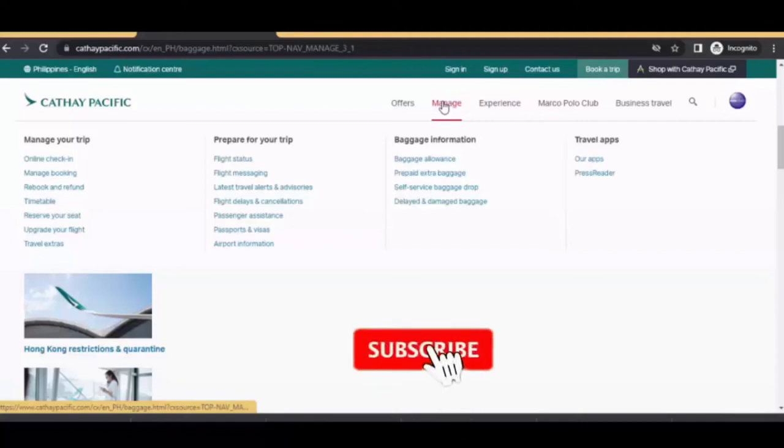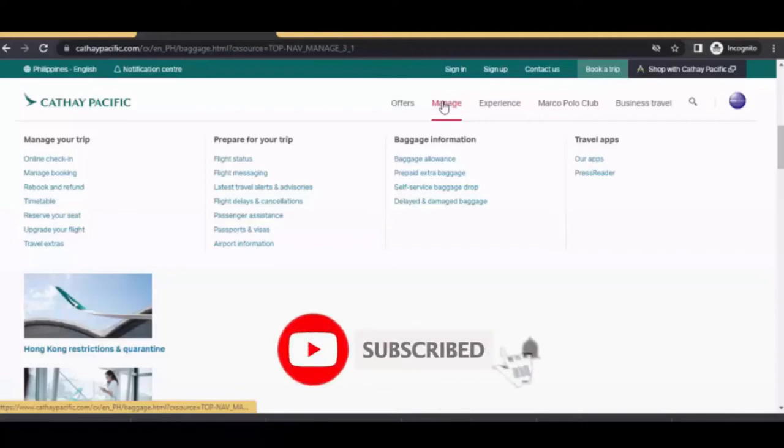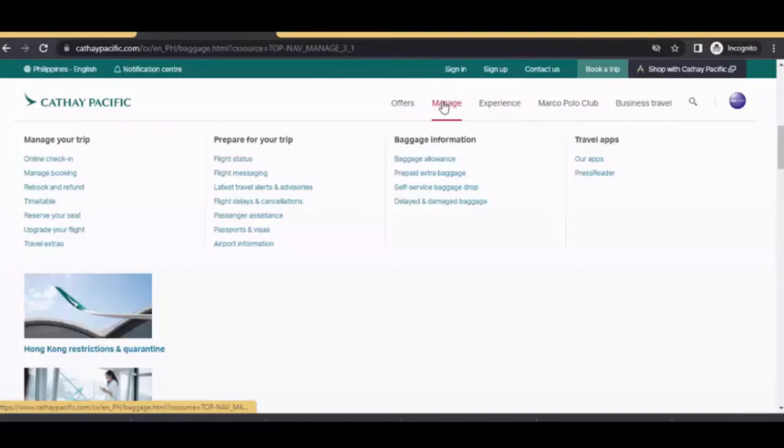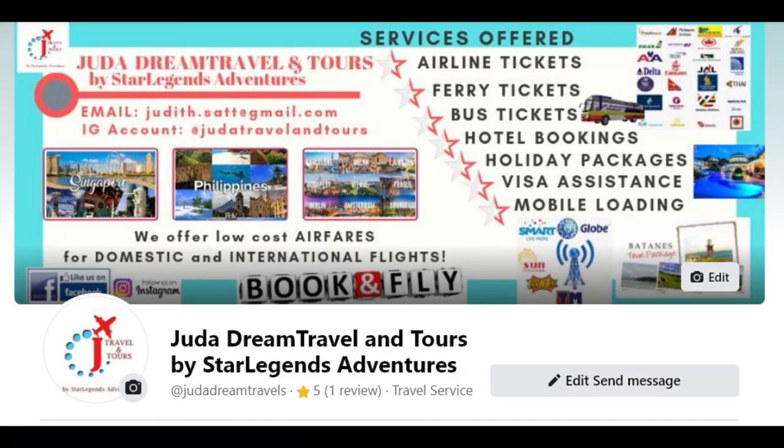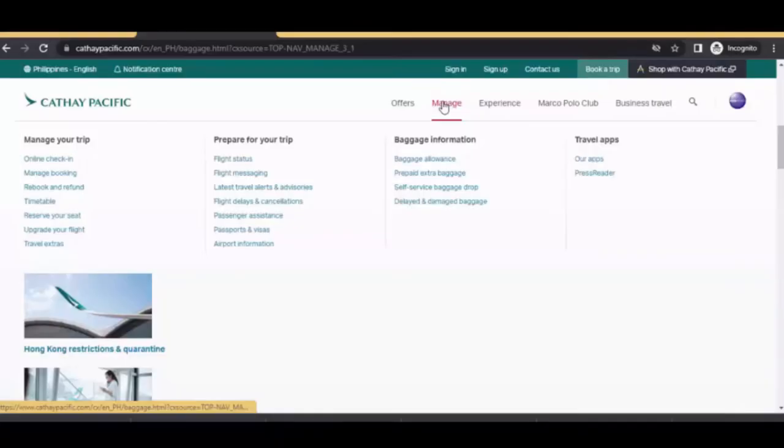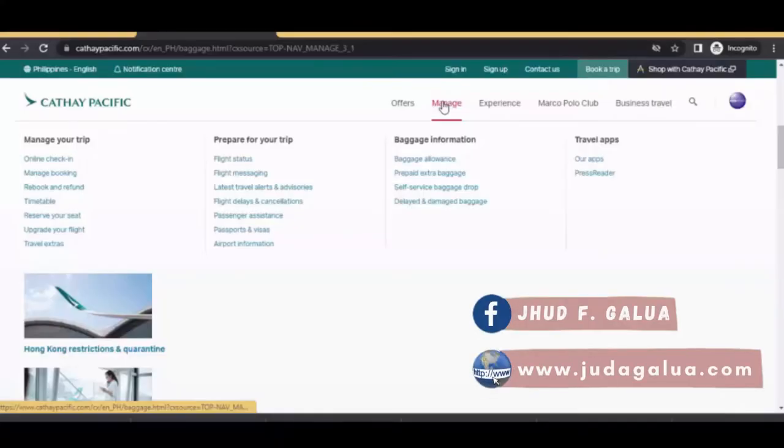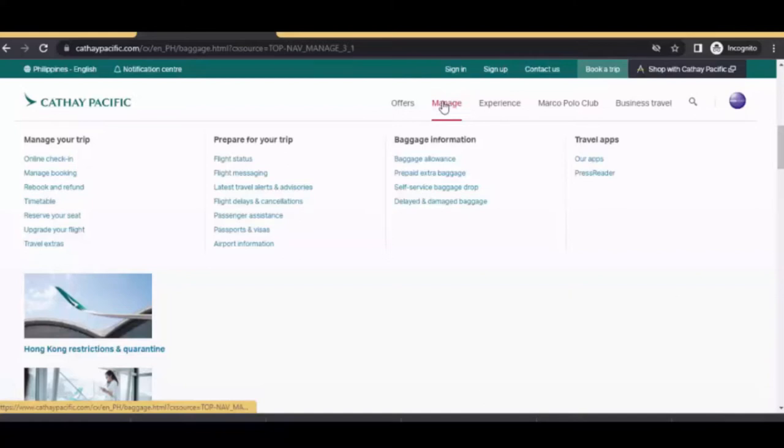Hey travelers! Welcome back to my channel. My name is Jude, your legit travel agent. So for flight bookings and inquiries, just message me in my Facebook travel and tours page so that I can assist you. I will just put the link below this video. Just simply click the link and you will be redirected to my page and there you can message me.